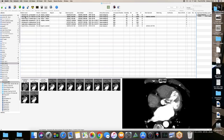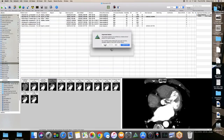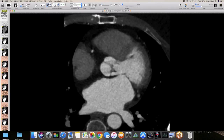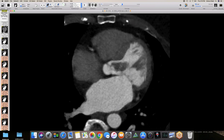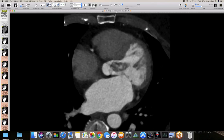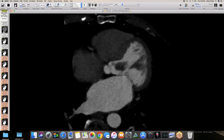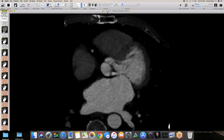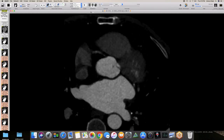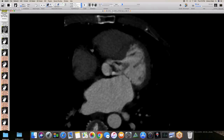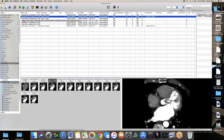Looking at that nidus — at about six o'clock position on the valve, there was probably a speck there. You wonder if that was the lead point, a nidus for the thrombus formation. Very strange.